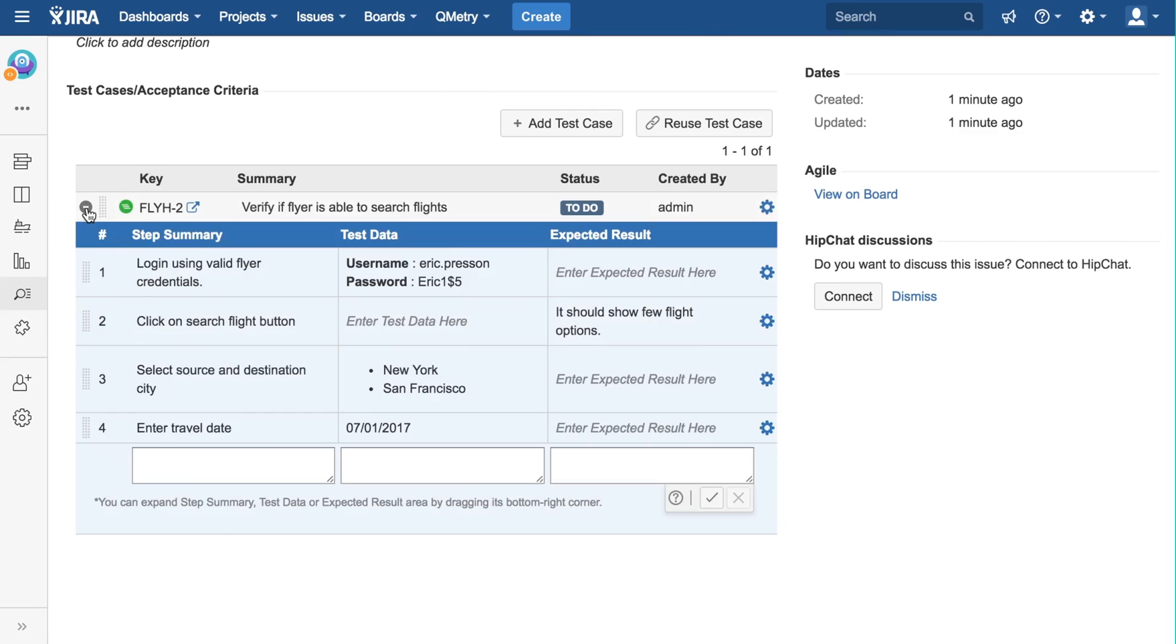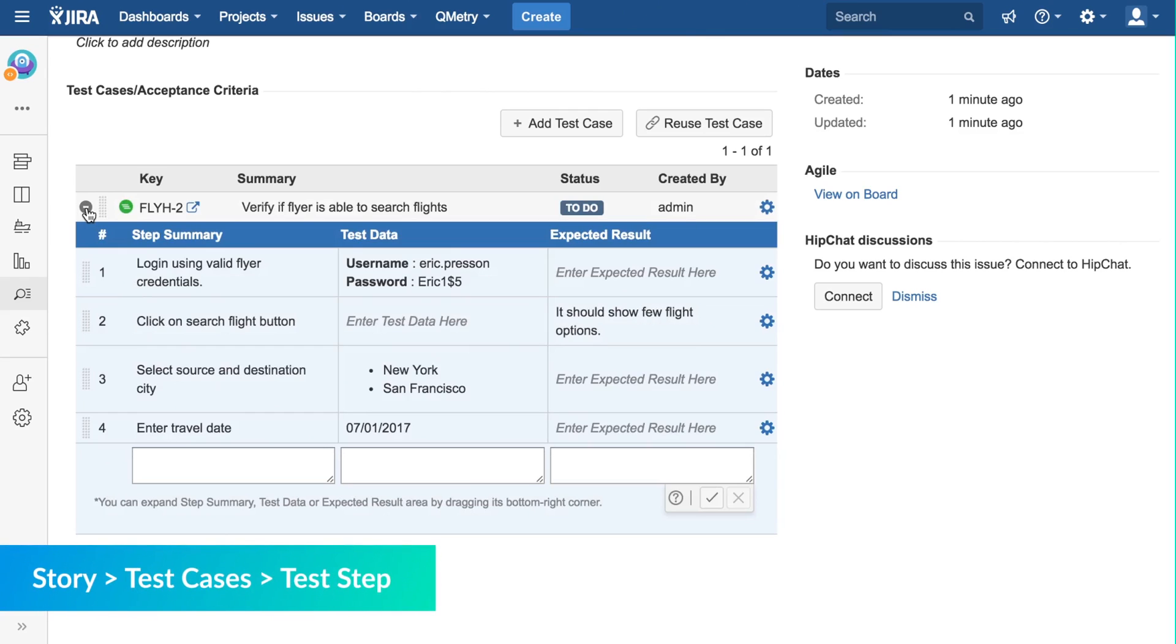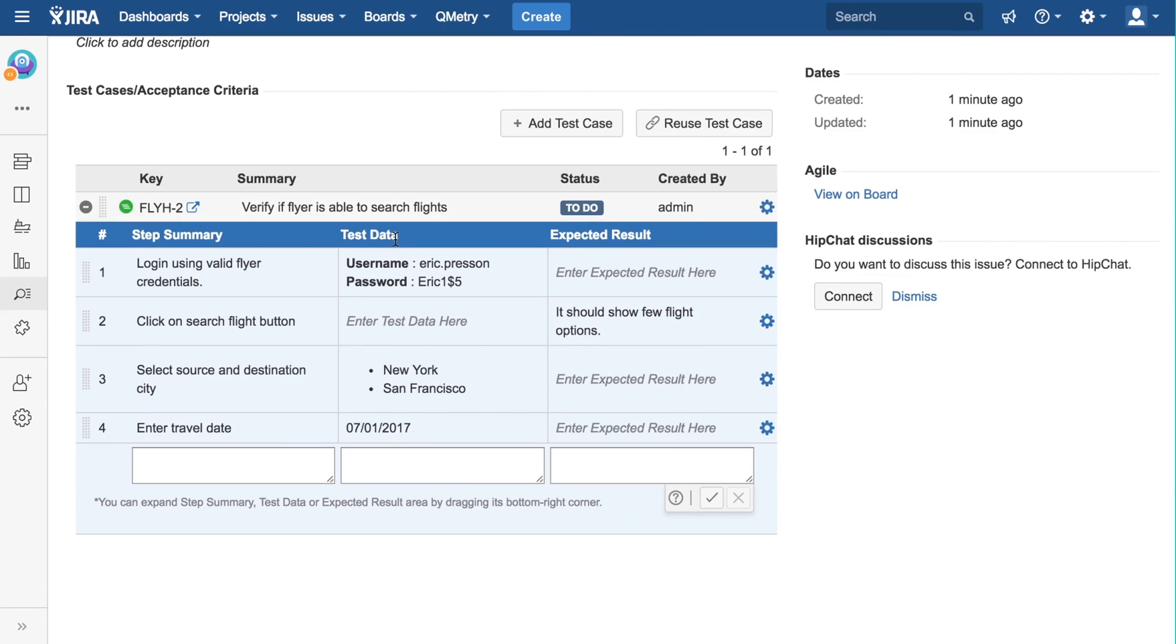Now, let us open this test case, and add a few test steps within it. A test step consists of a step summary, test data, and the expected result.